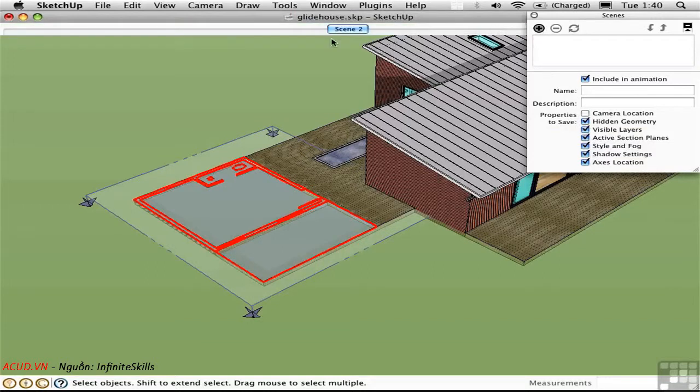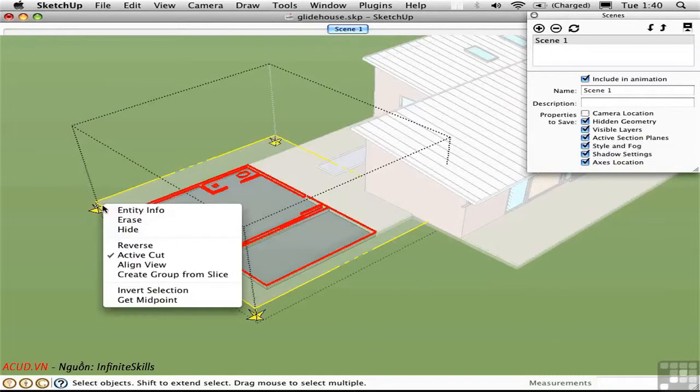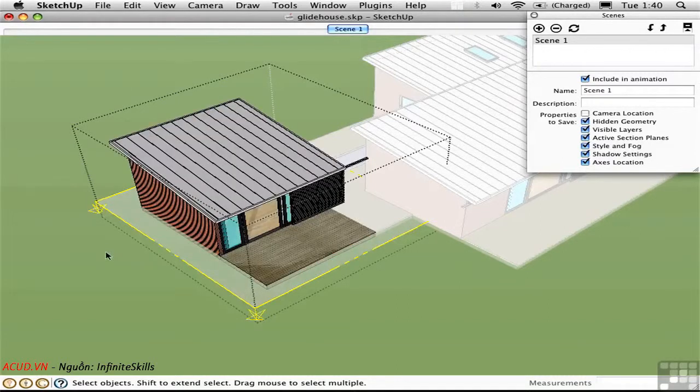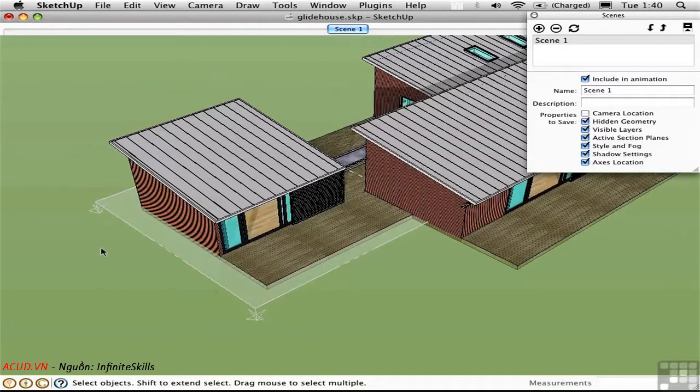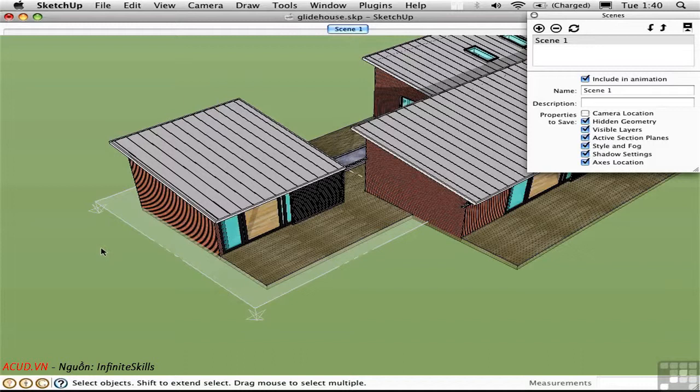Save the scene and then go into the group, right click on the section plane and uncheck Active Cut thereby turning the section off. You can't actually animate the position of the section plane. You can only save whether it's on or off in your Scenes.